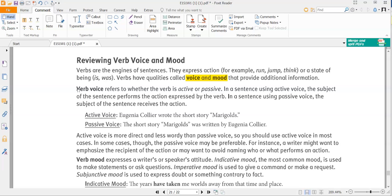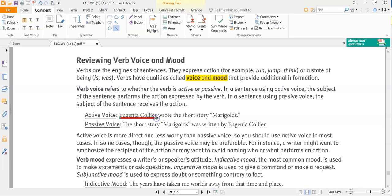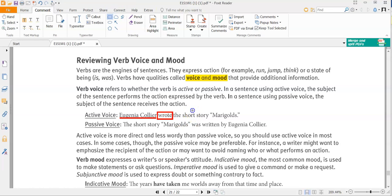Here is an example of active voice: 'Eugenia Collier wrote the short story Marigolds.' The subject is Eugenia Collier — I'll underline that — and the verb is 'wrote,' which I'll put a box around. Since the subject is the one doing the action, that's active voice.